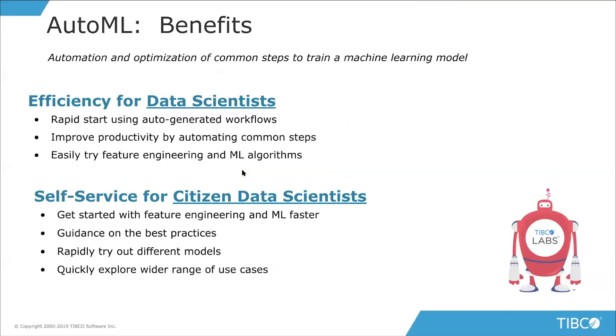Both of these are actually available on the Community Exchange as components that we've done as extensions for those products. The first one I'm going to go in a bit more depth in is AutoML. So let's talk about AutoML first. So first of all, what is AutoML? Essentially what it is, it's the automation and optimization of common steps that are used to train up a machine learning model. And so there's a lot of benefits for that. And we think that from our point of view, there's benefits both to a data scientist and also to a citizen data scientist.